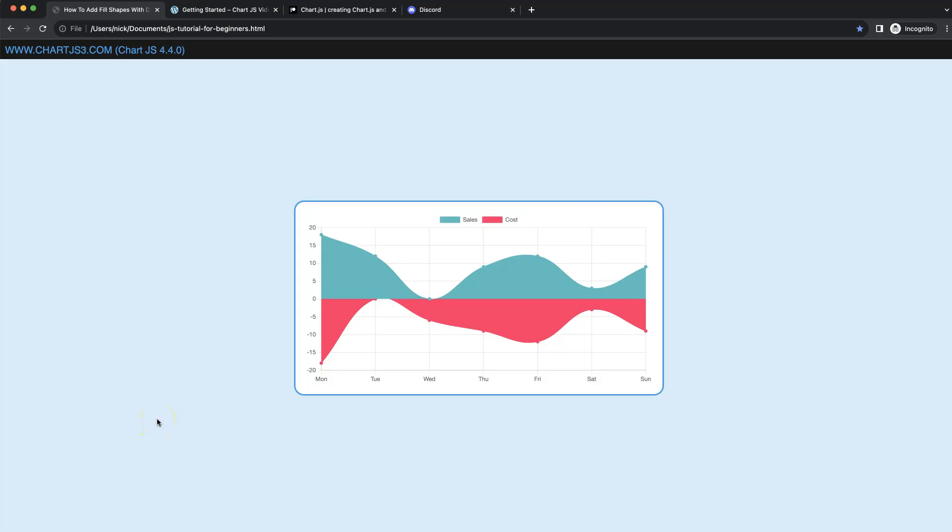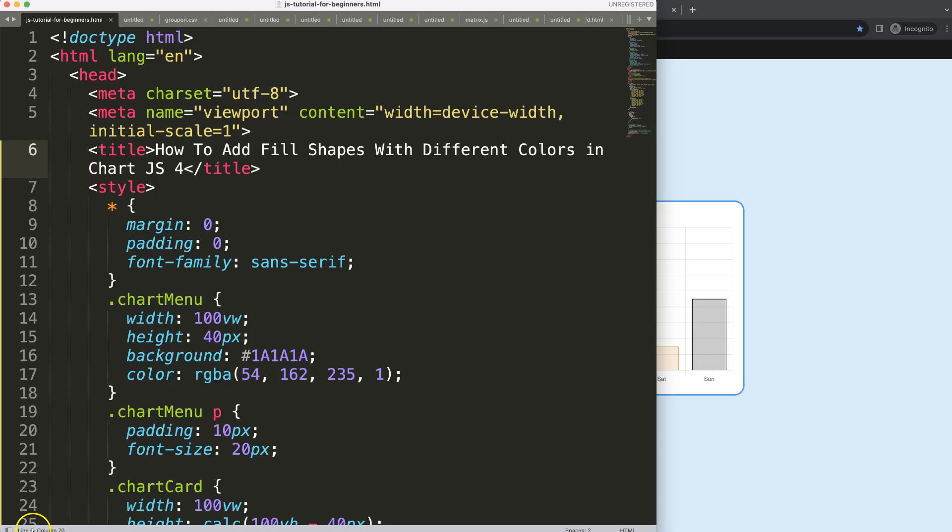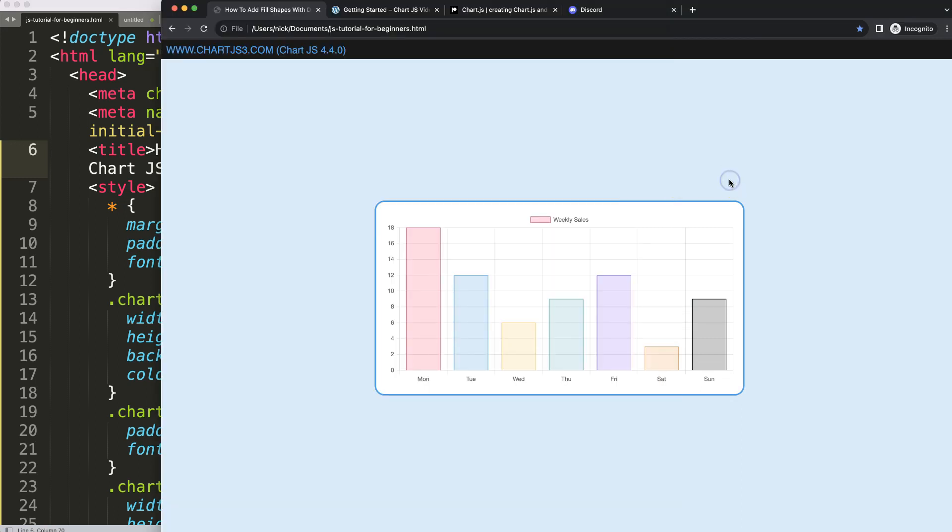In this video we're going to focus on how we can create a fill shape here with different colors. If it's positive, it stays one color, and if it's negative, it becomes a red color. Let's start to look how to add fill shapes with different colors in Chart.js 4.